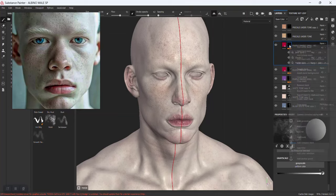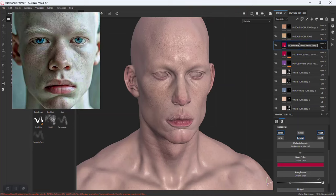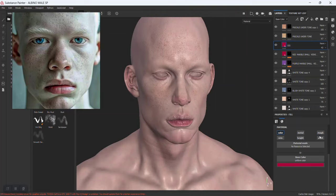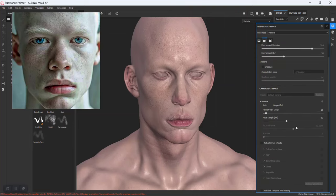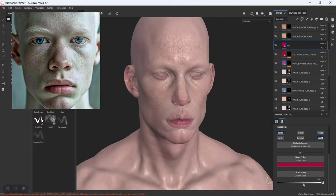This is going to be the tone for the subsurface scattering — let me name this. It's supposed to be red. Name this to 'SSS'. Hide everything else here. Turn on scattering. It's not activated because we need to scroll down to activate subsurface scattering. Let's see — yeah, it's working now.